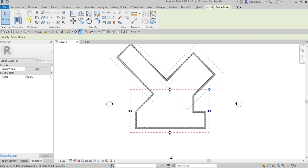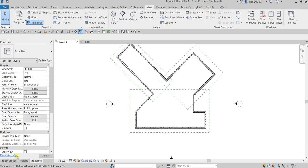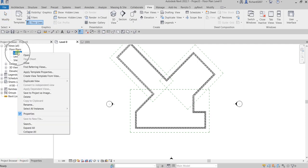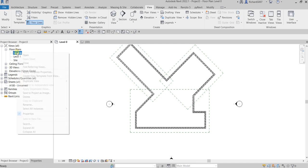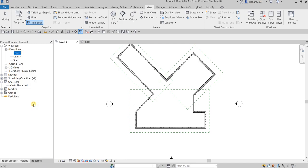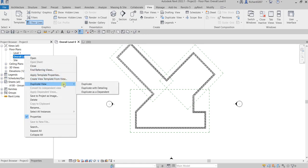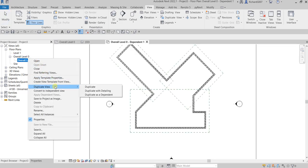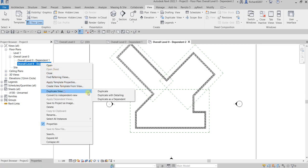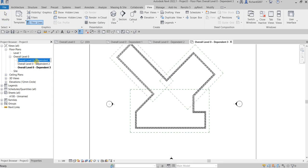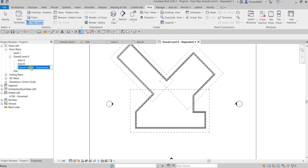The next thing I'll do is create a duplicate view. This is my overall view, so I'll rename it 'Overall Level Zero' or whatever the view name is. Then I'll right-click and duplicate it as a dependent — I'm going to duplicate it three times. Then I'll rename them: this one is Area A, this one is Area B, and this one is Area C.